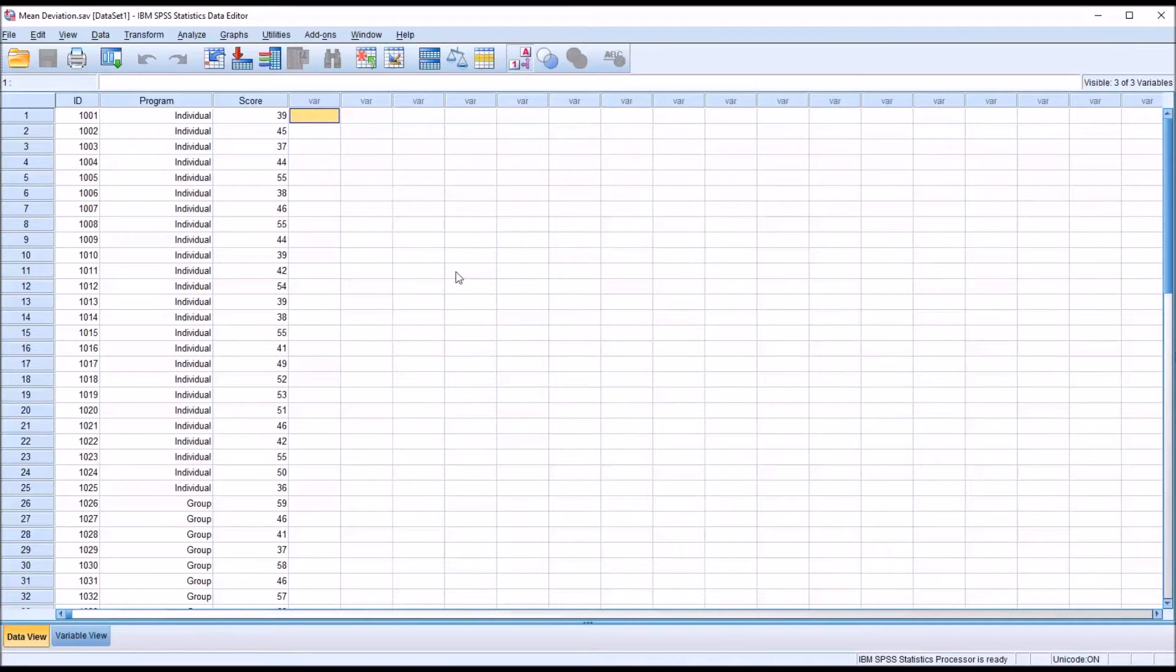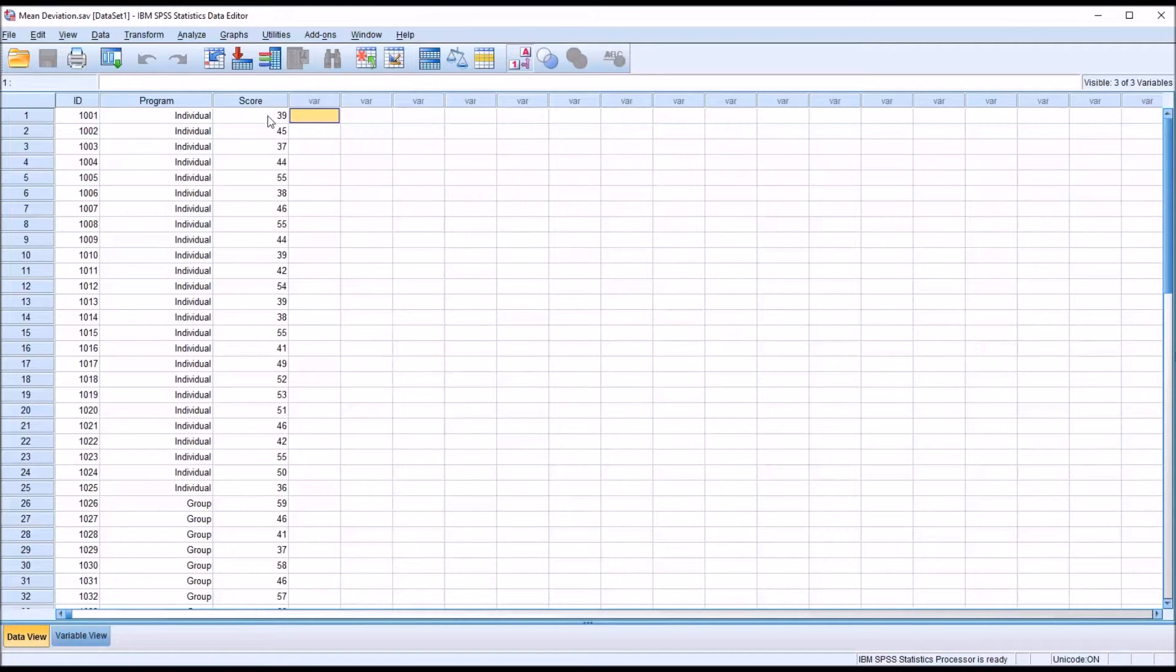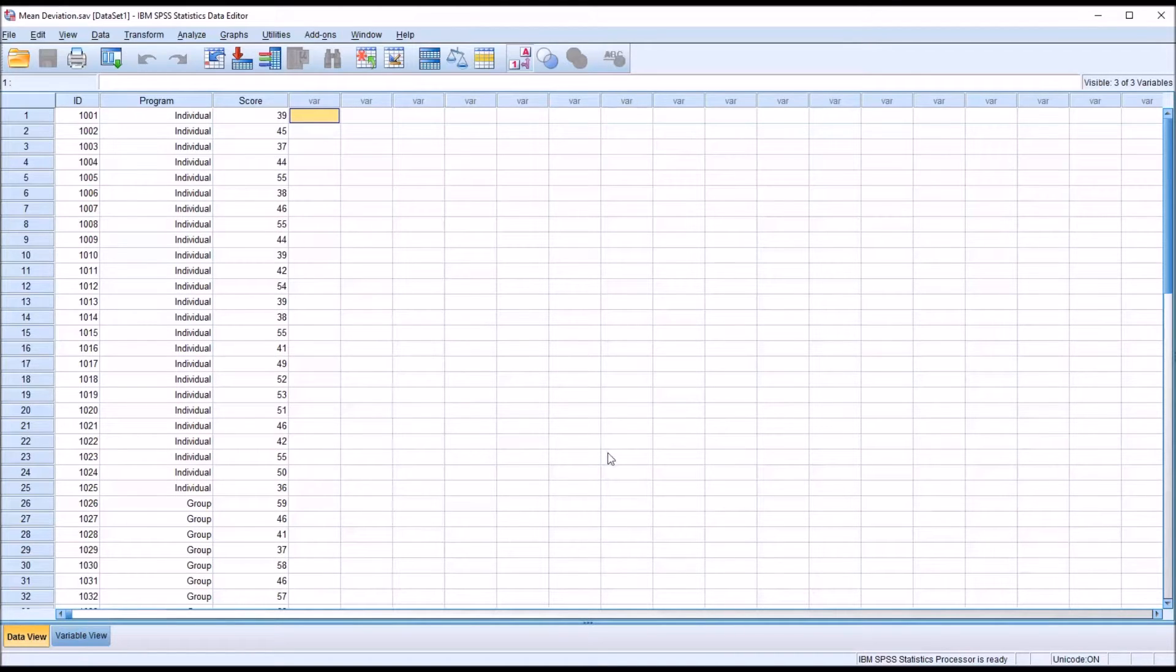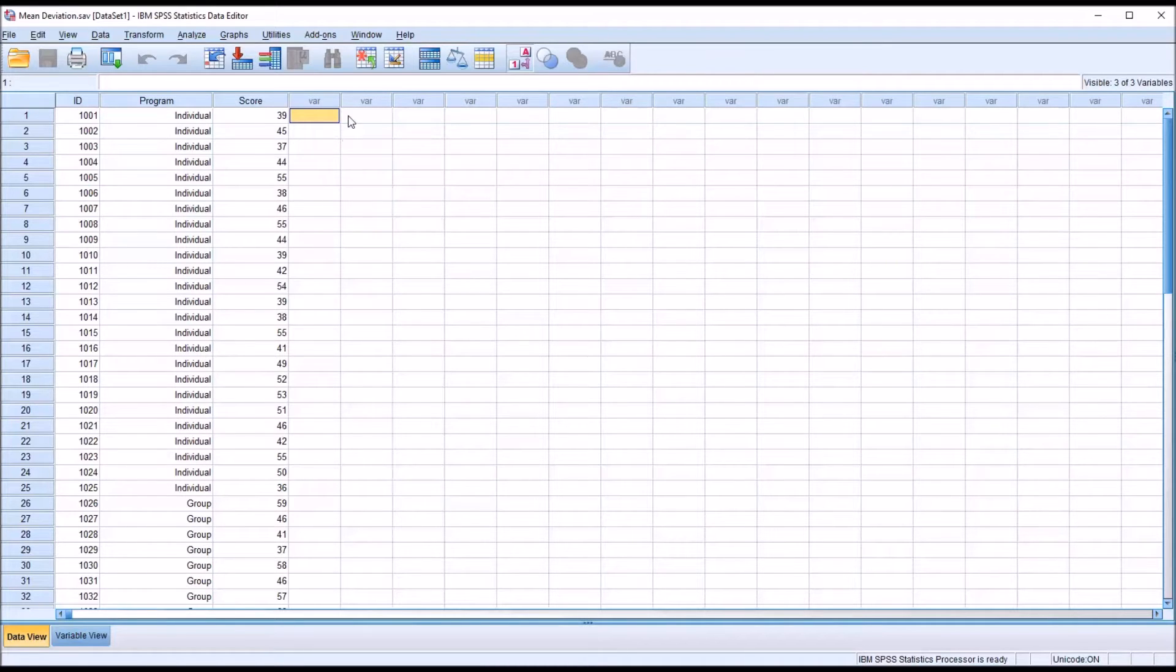To calculate the mean absolute deviation, also known as the mean deviation, in this situation we would need to take the score and subtract the mean, use the absolute value of that value. So it wouldn't matter if the mean were higher than the score or lower—we're taking the absolute value, so there'll be no negative numbers—and then we'd have to take the average of all those absolute values of the deviations.